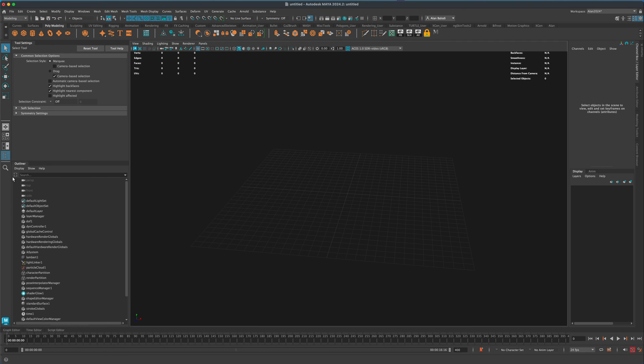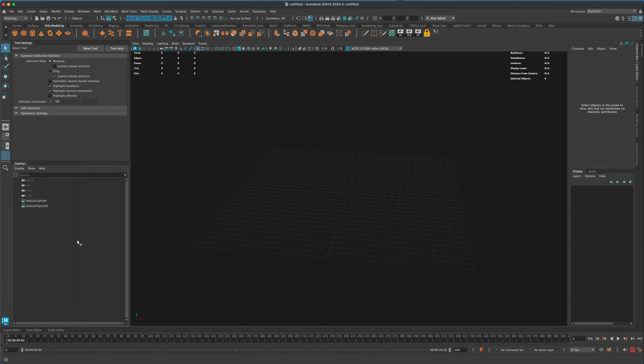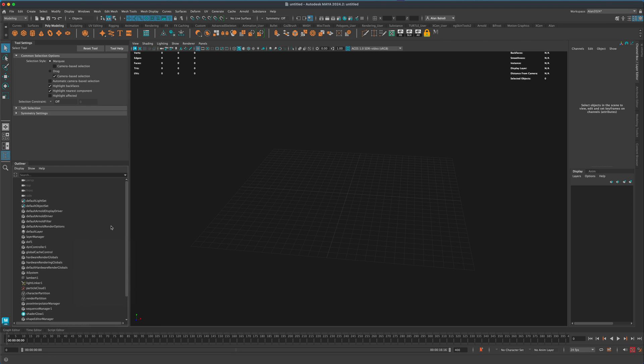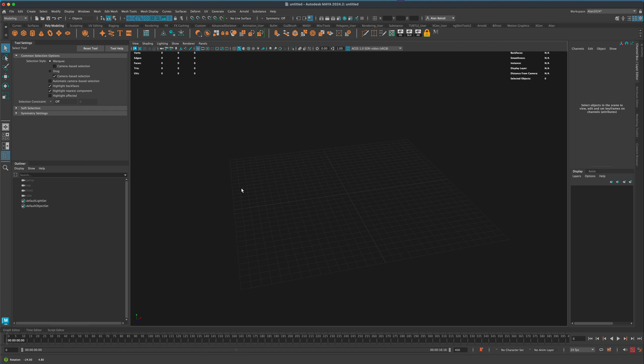And again, if that happens, you can just go to display and click on DAG objects only, or you can just right click and select or unselect show DAG objects only. So that rarely happens, but if it does happen and you weren't sure what that is, you can find that in the outliner and quickly solve that.